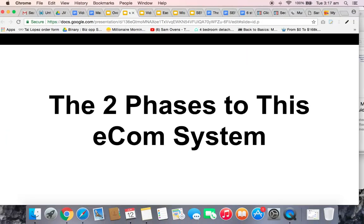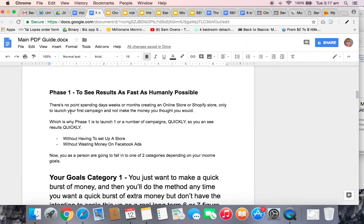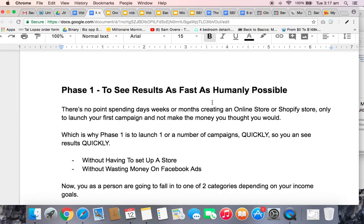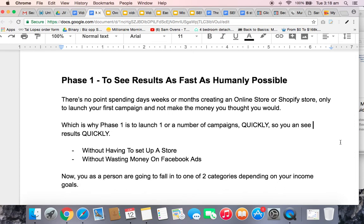I'm going to refer to the PDF from time to time because it's just easier. Phase one is for you to see results as fast as humanly possible, because there's no point spending days, weeks, or months creating an online store or a Shopify store only to launch your first campaign and not make the money you thought you would. You can stay in phase one and keep rinsing and repeating the method — you'll get a quick burst of cash which will go up and then sales will slowly die down because of the way the traffic method works.